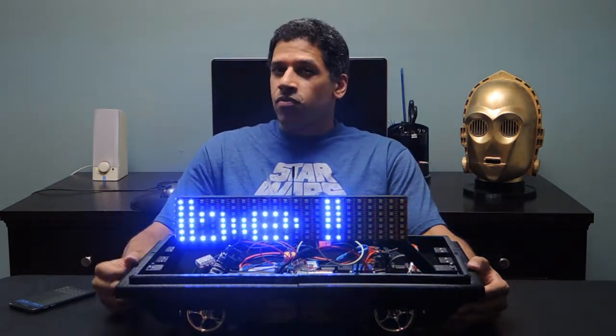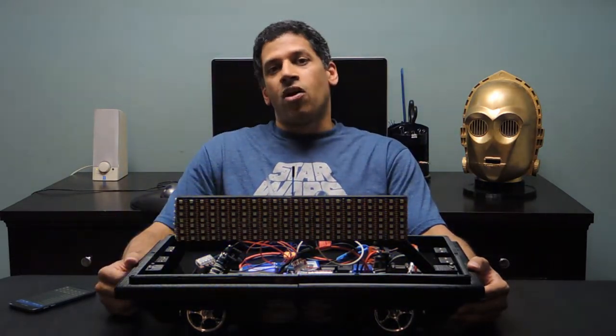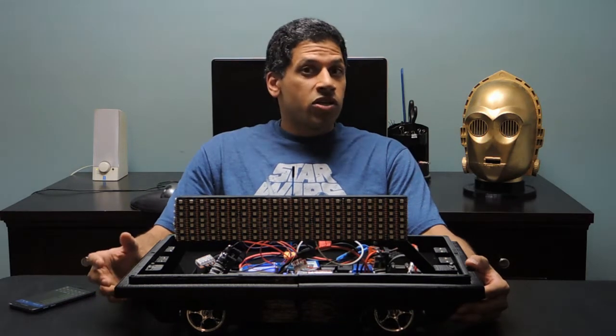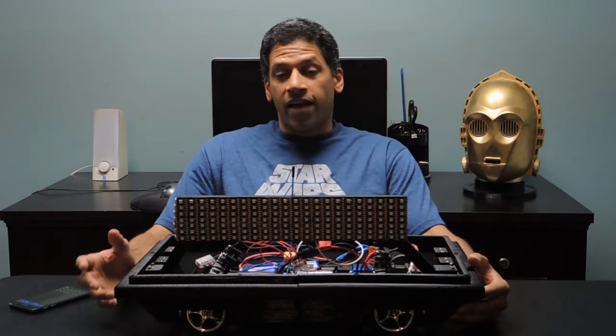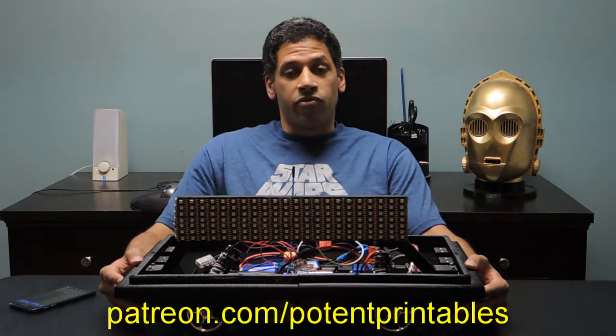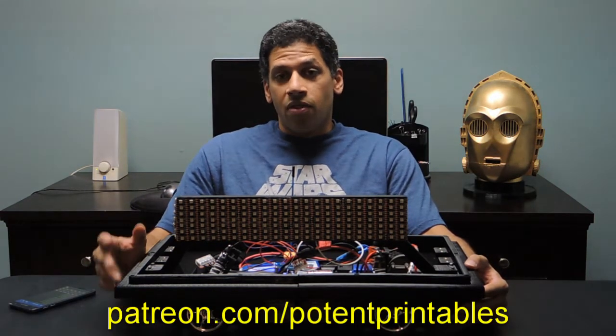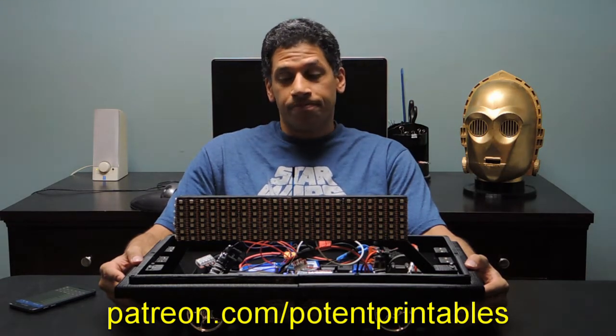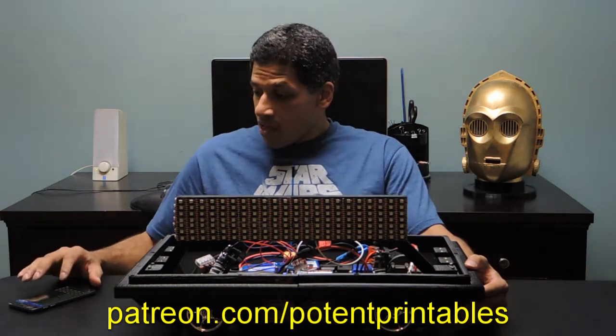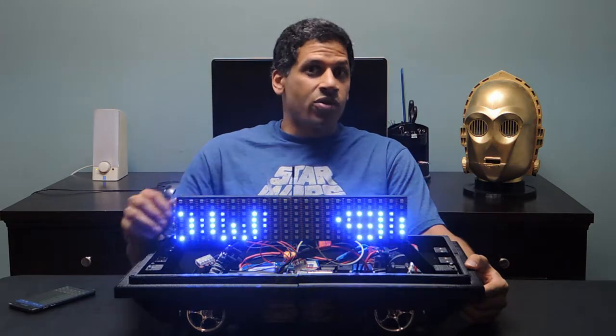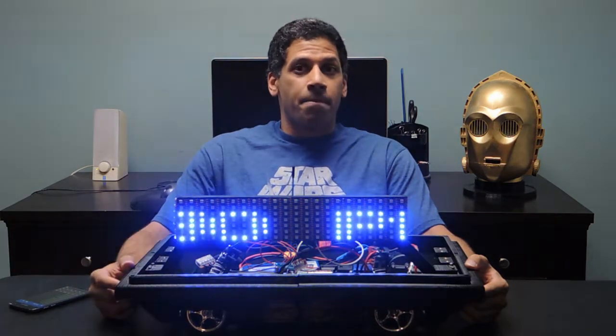Be sure to hit that subscribe button if you haven't already. If you'd like to help the channel grow and tackle bigger projects, please check out my Patreon page. There you can get access to lots of exclusive rewards. Thanks for watching, and I'll see you guys next time.